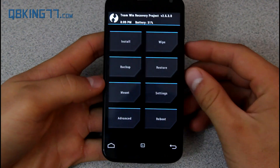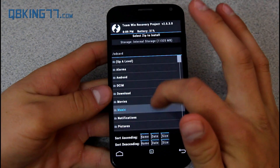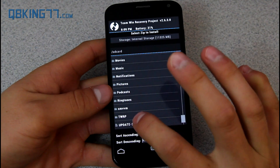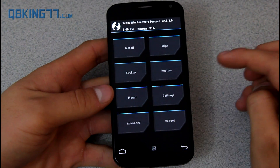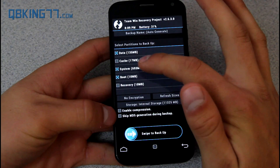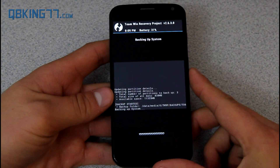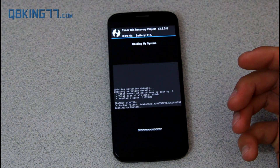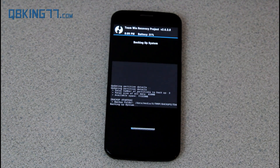Now that we have TWRP successfully installed, let's get this device rooted. But before you do that, I highly recommend making an Android backup. Go to the Backup button and back up your data, system, and boot, then swipe to make the backup. You can go to the Restore button and restore your Android backup if you ever need to. I'll let that run through and be back once it's done — it says backup completed successfully.